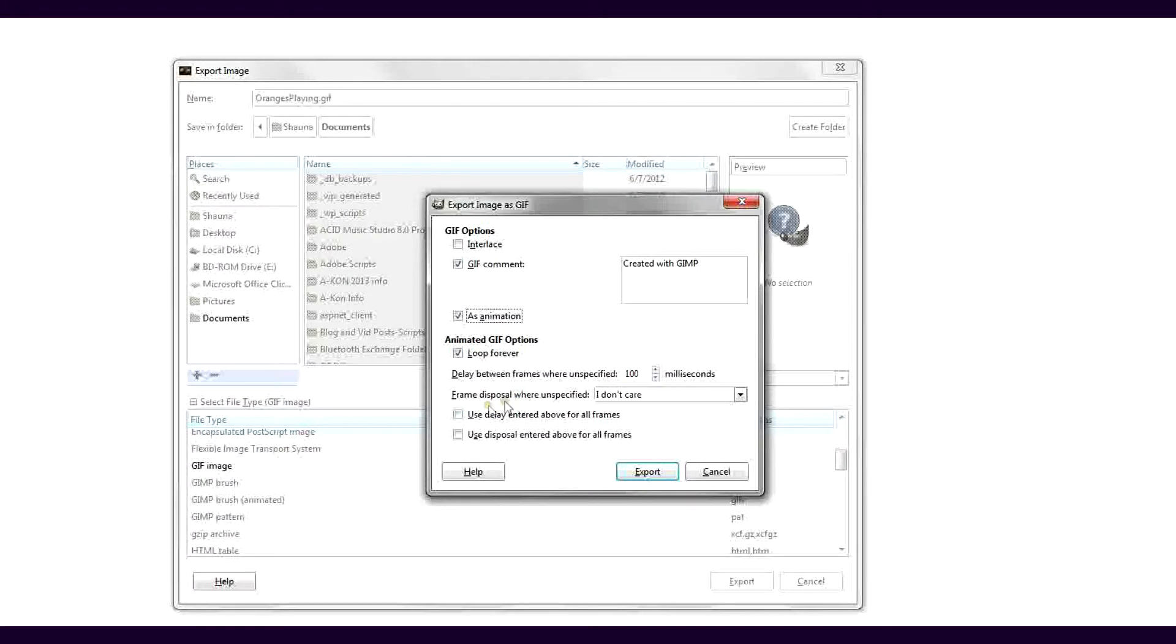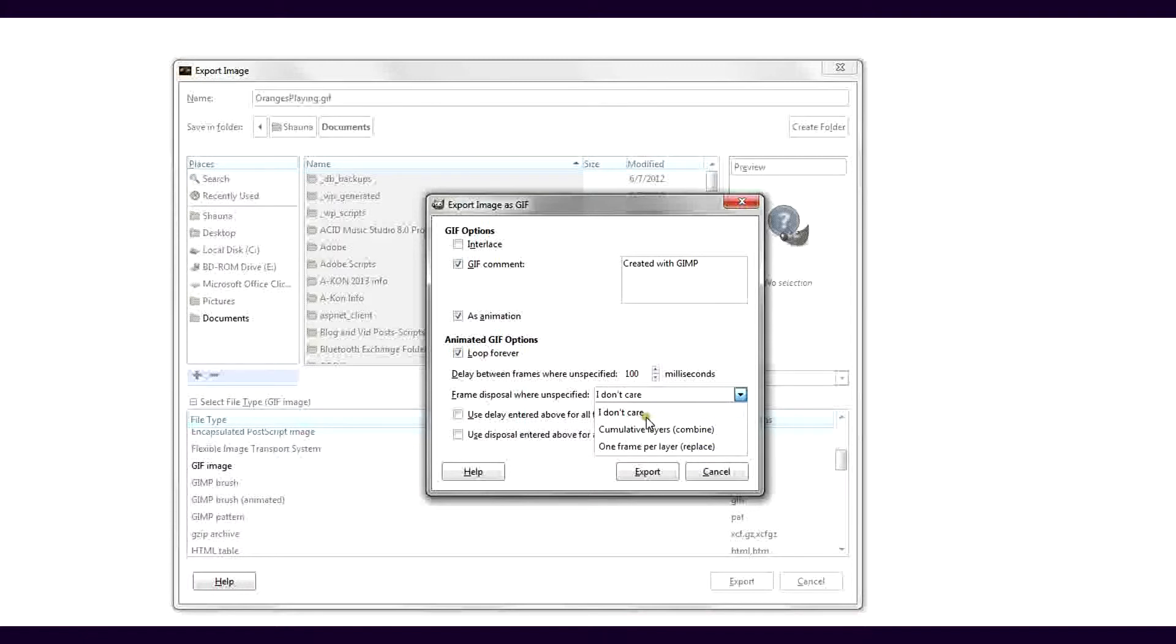There are also options for Frame Disposal, which basically means do the layers replace each other as they appear or do they combine by stacking on top of each other as they appear. I've chosen I don't care. After making selections, click Export.